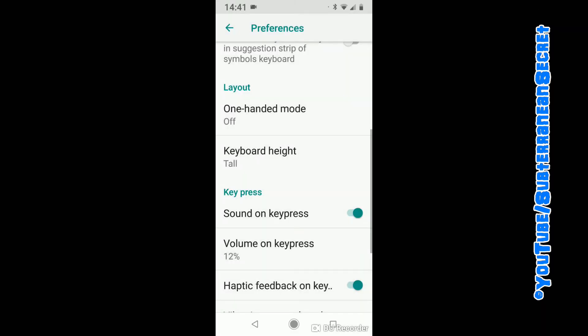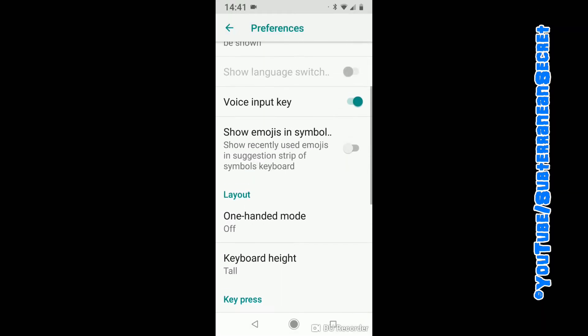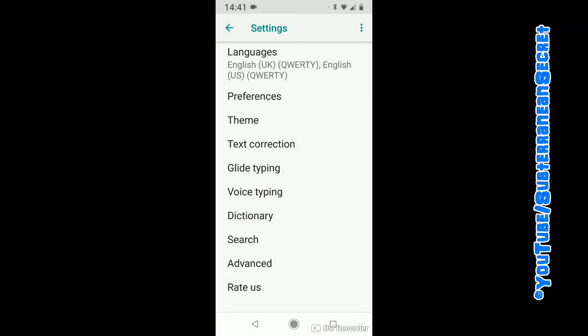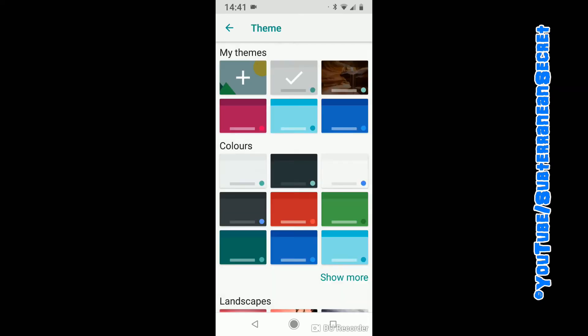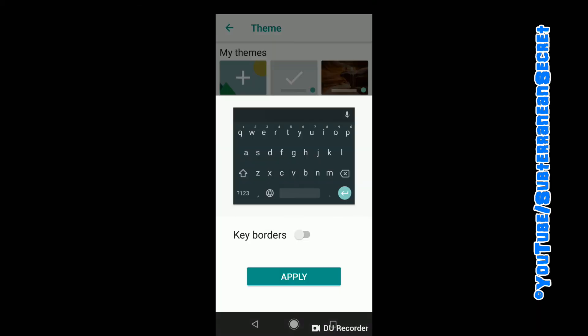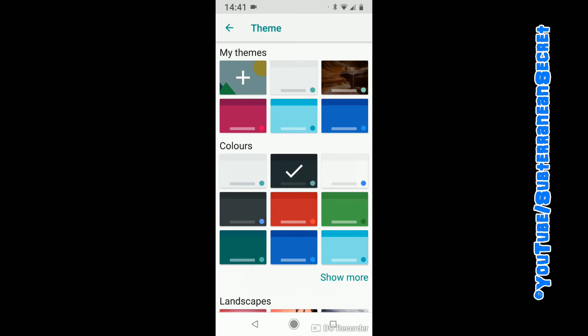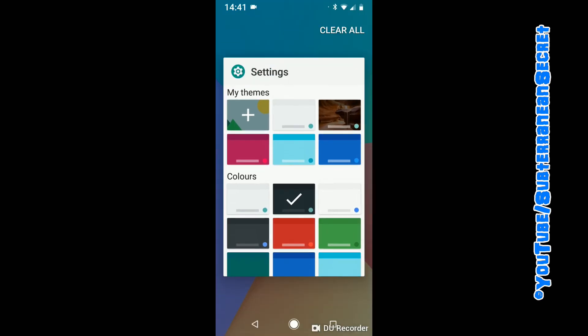You can also go back and choose Theme if you want. You can choose a different theme for your keyboard - for example, you could choose a black one. You can also add borders. Once it looks the way you want, click Apply, and once you're happy with that, just go back to the main screen.